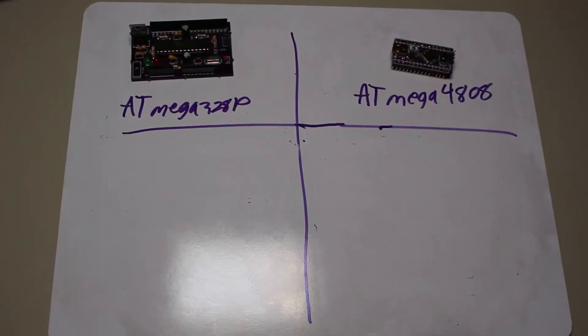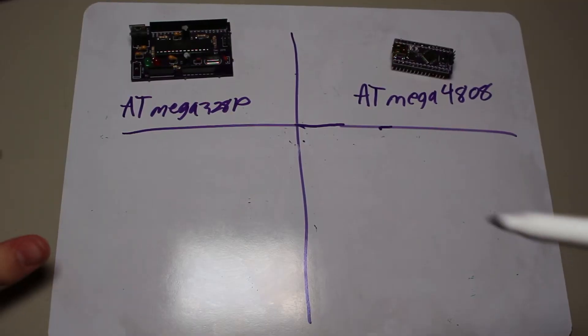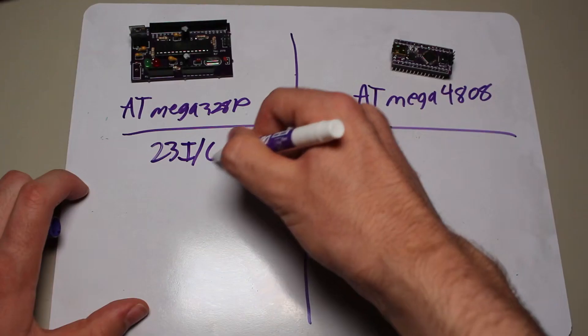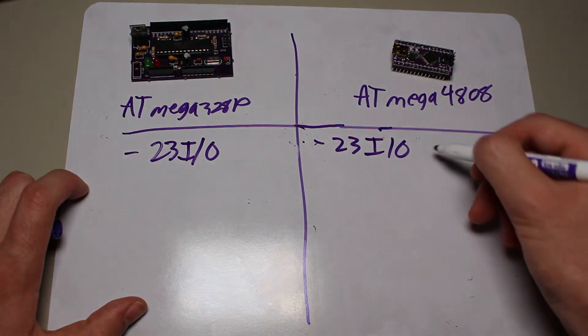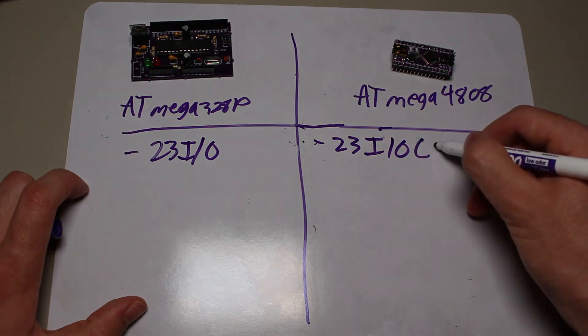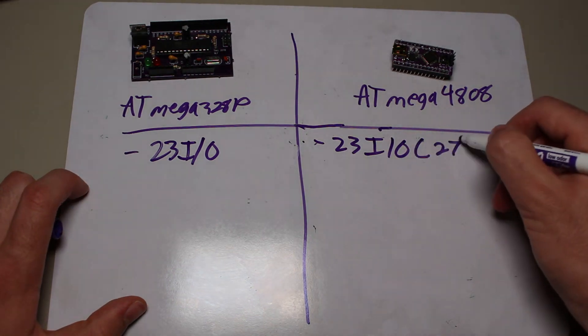Starting with the general-purpose I/O, both of them have 23 I/O pins, unless you opted to buy the 32 pin ATmega 4808, and that one has 27 I/O pins.